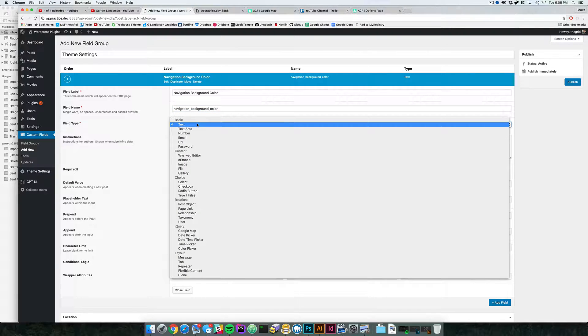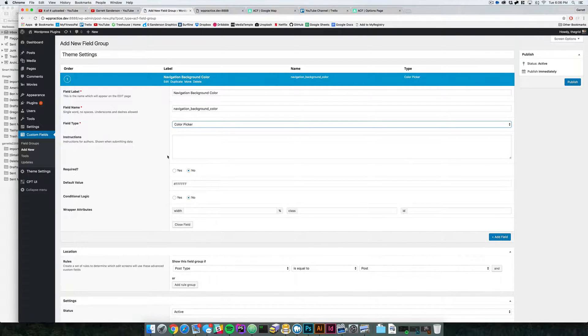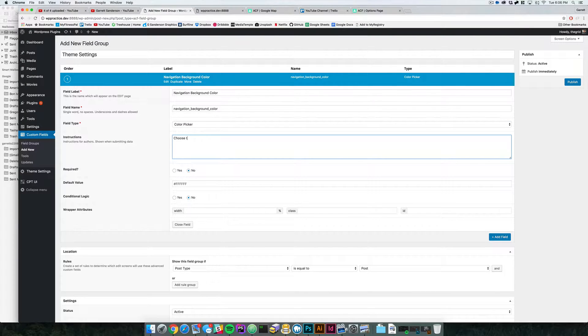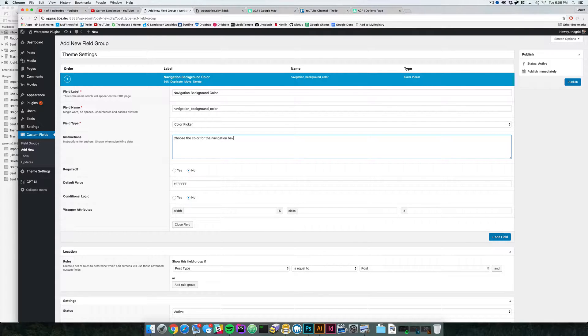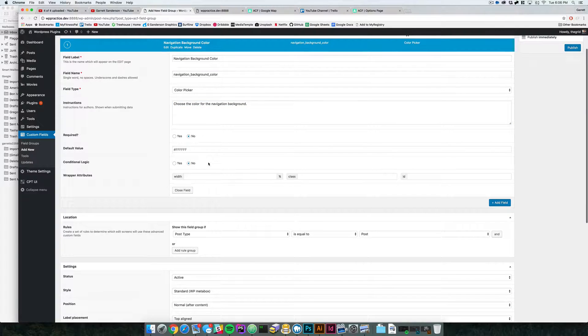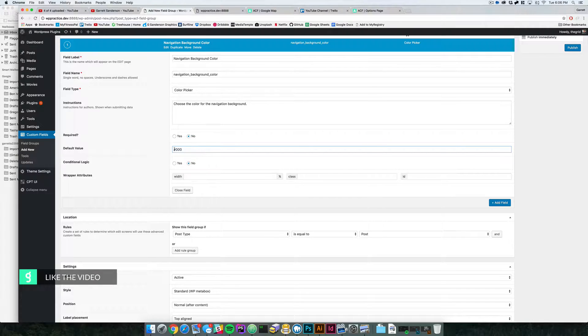And now in your field type, we're actually going to choose something called color picker, which is super awesome. So we're going to choose the color for the navigation background. All right. And we're just going to set the default value to black.